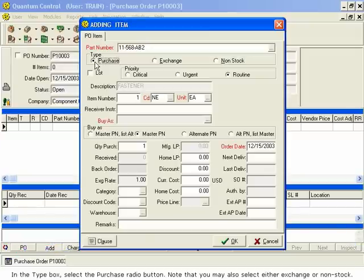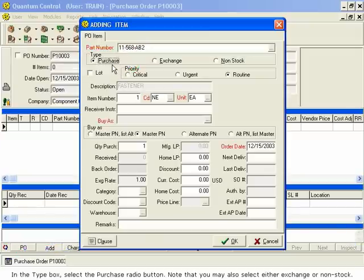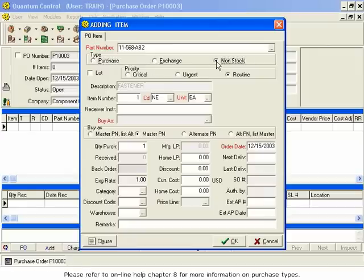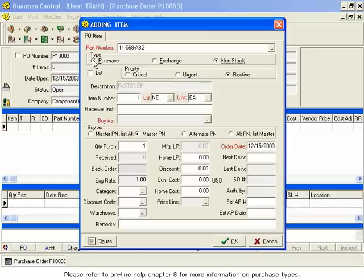In the Type box, select the Purchase radio button. Note that you may also select either Exchange or Non-Stock. Please refer to Online Help Chapter 8 for more information on purchase types.